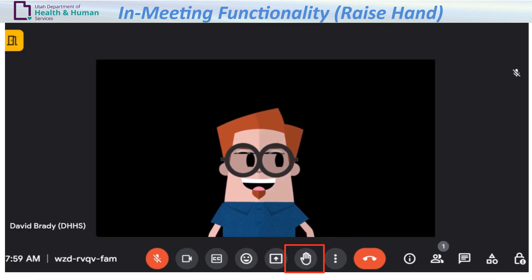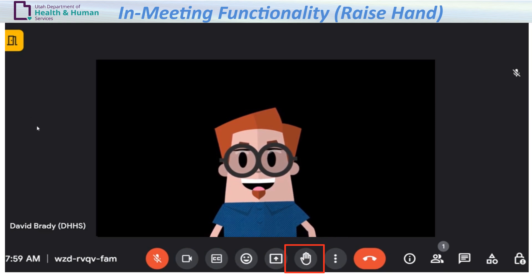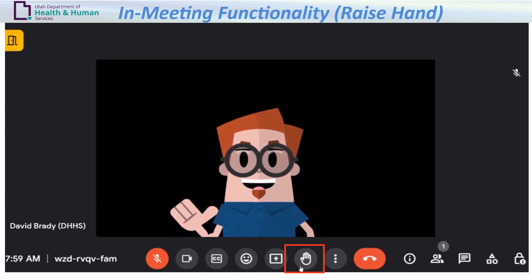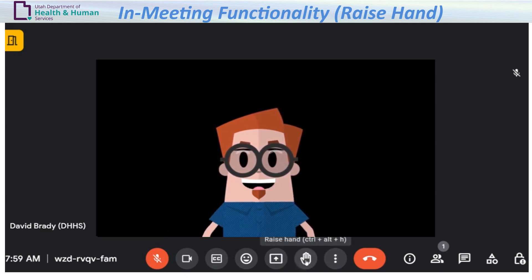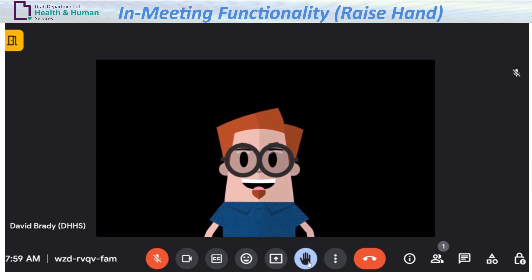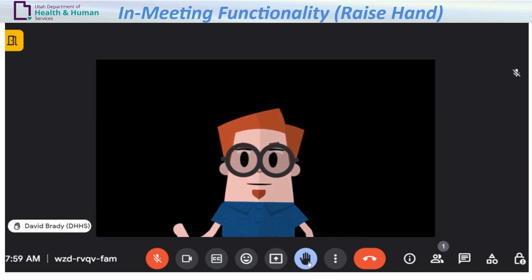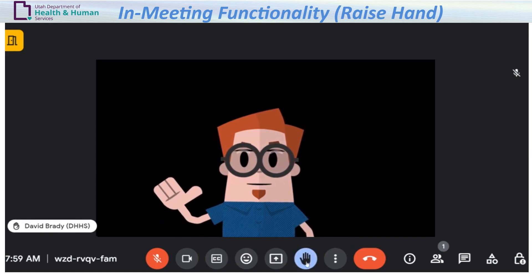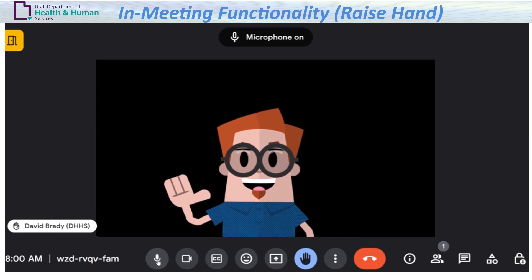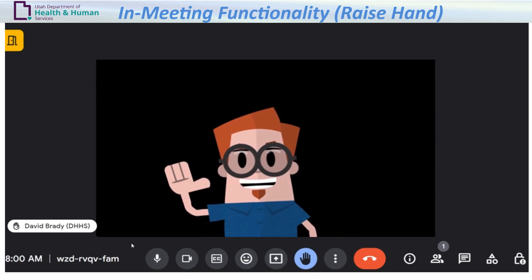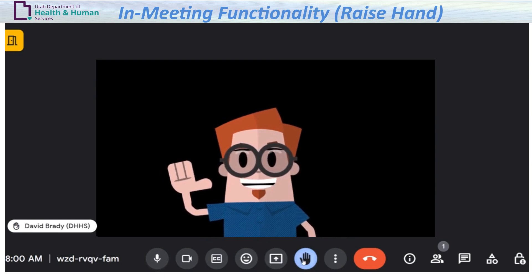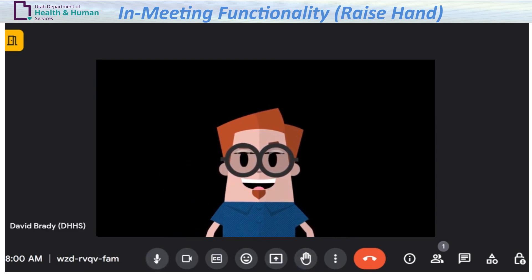The raise hand button: the raise hand functionality can be used when the leader of the meeting opens up the meeting time for any questions. Click the raise hand button and the leader of the meeting will call on you. Be sure to unmute your mic to ask your question. Once done speaking, lower your hand by clicking on the hand icon and then mute your microphone.